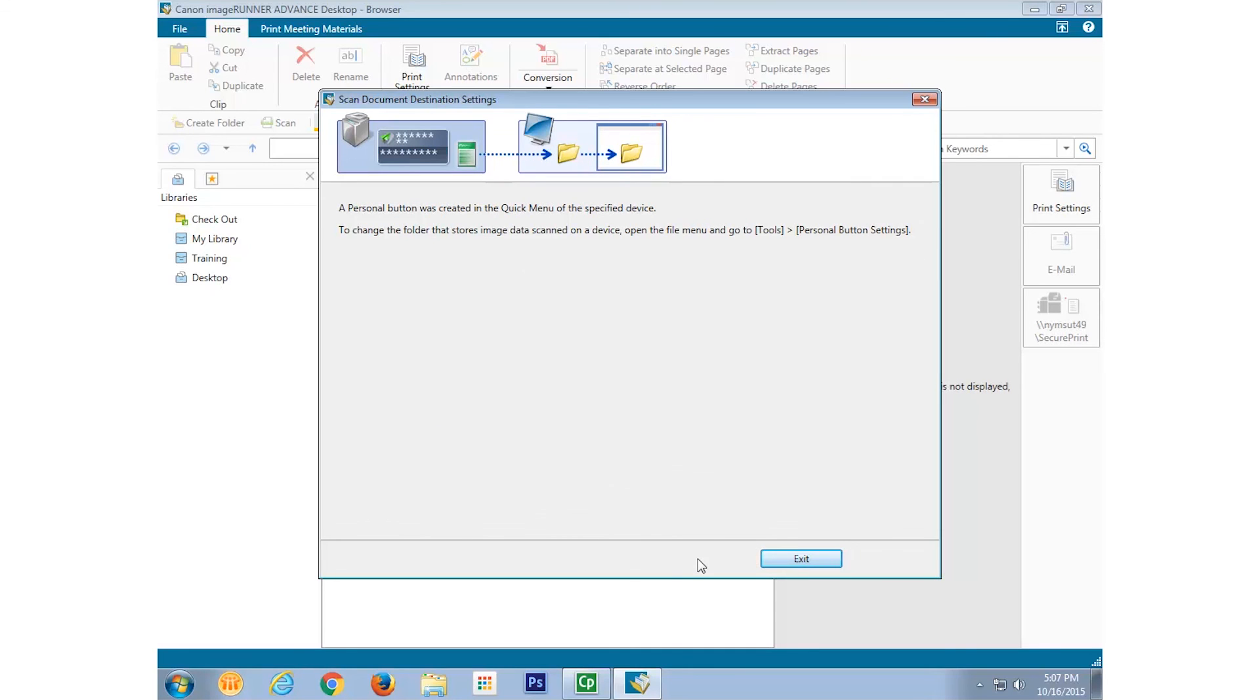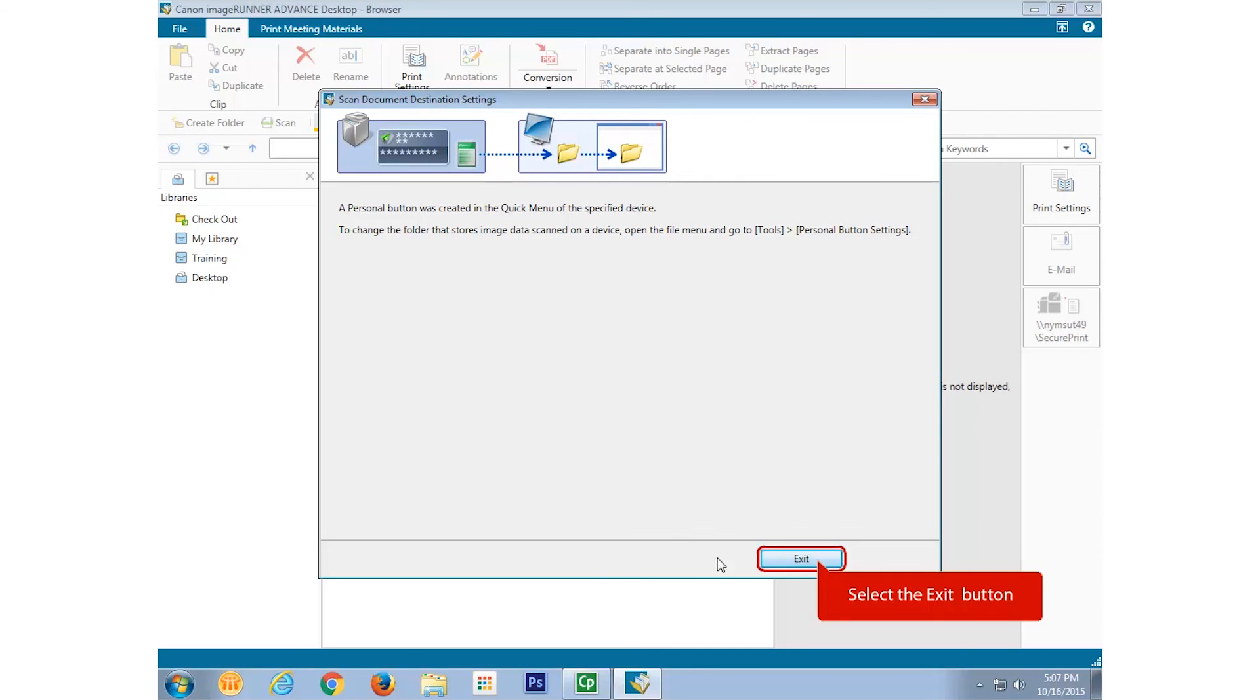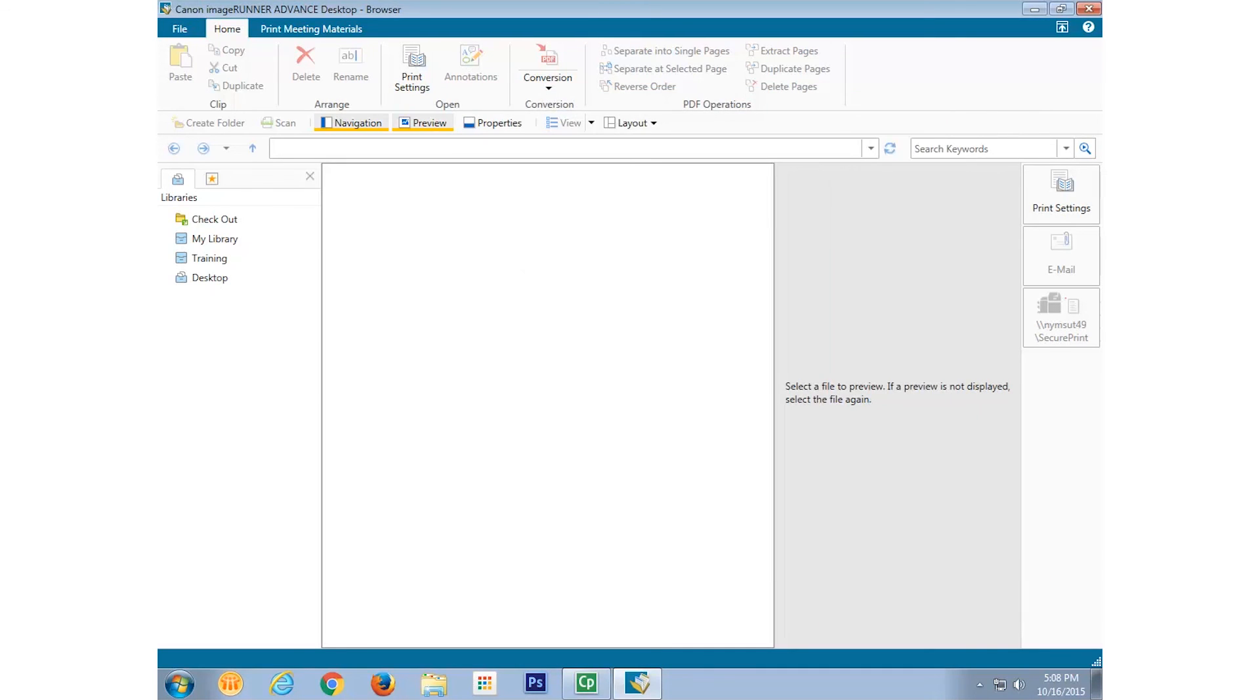Desktop will then tell you that the button has been created on the ImageRunner Advanced device. Select Exit. If you were to go to the ImageRunner Advanced device, you would see that there's now a Scan to Desktop button in the Quick Menu.